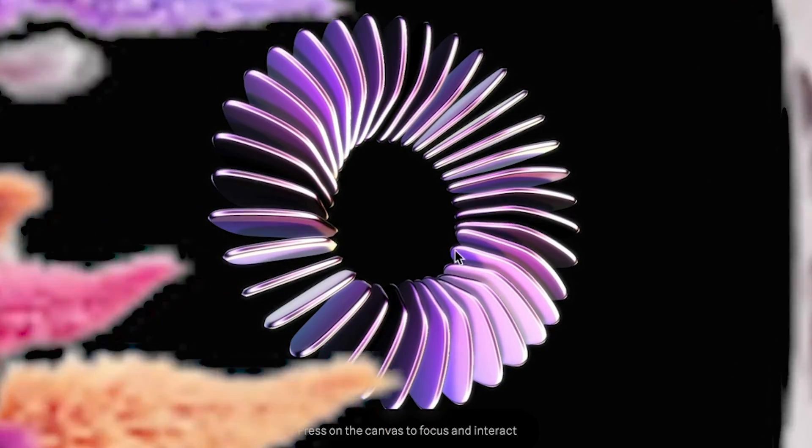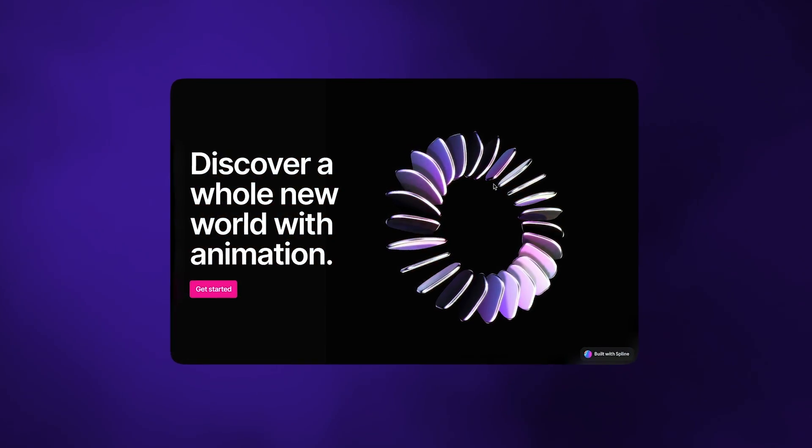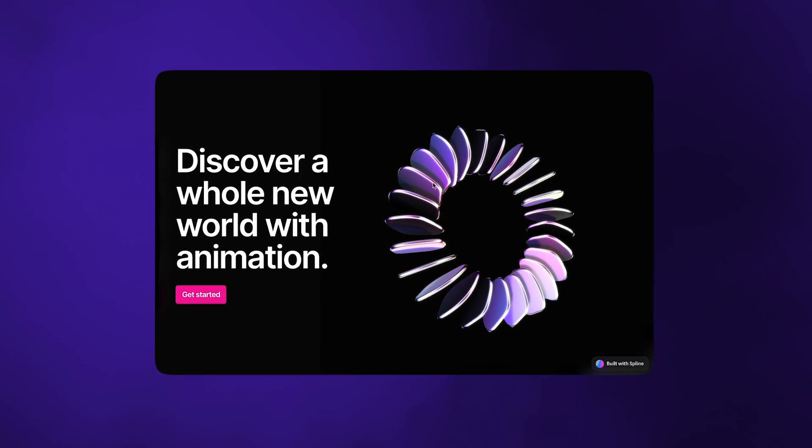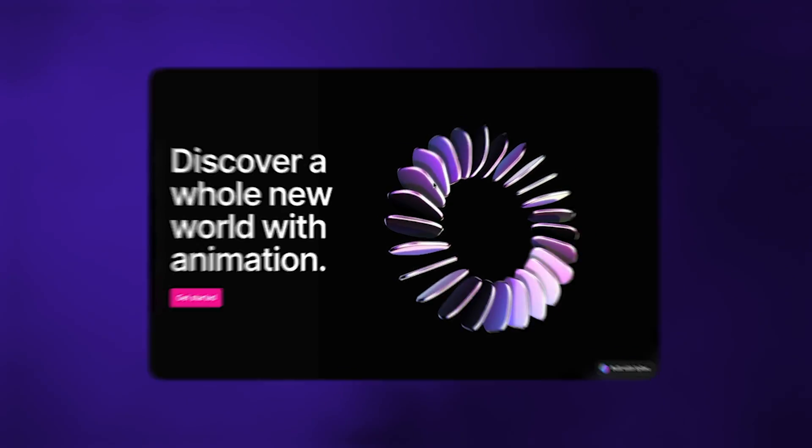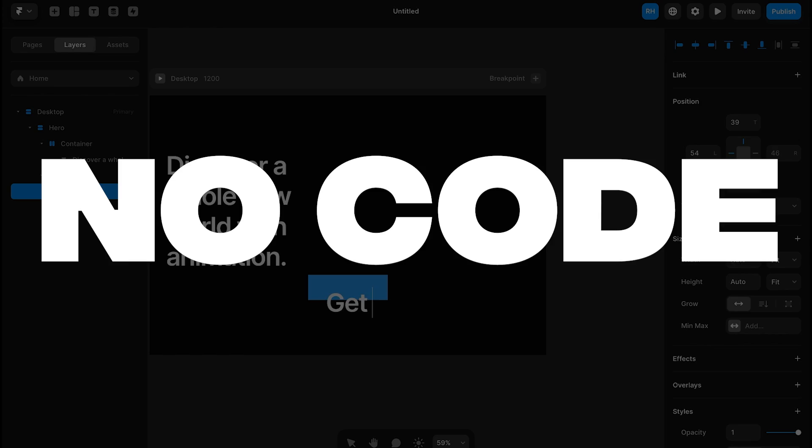So 3D is all the hype in web design. In this video, we're going to take this landing page here and rebuild it inside of Framer with no code and in a matter of minutes. Let's go.